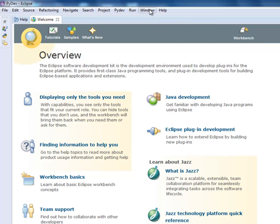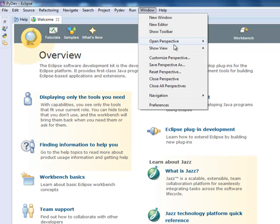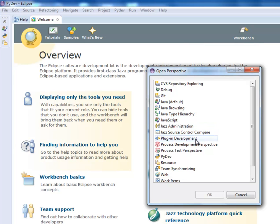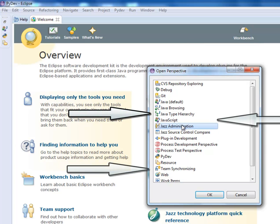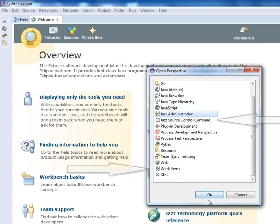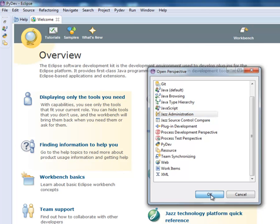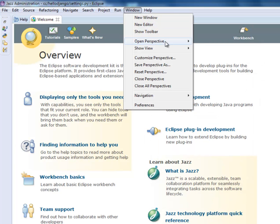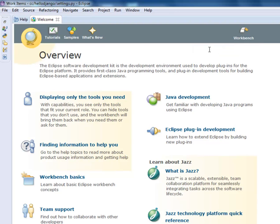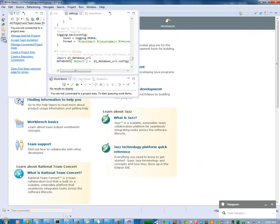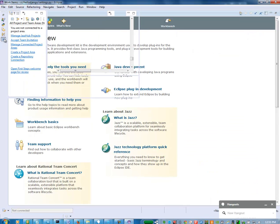What I want to do now is connect the two. I want to open up the existing perspective for using DevOps services. You can go to the work items or Jazz Administration views or perspectives and open them up. I'm going to open up the work items view here.